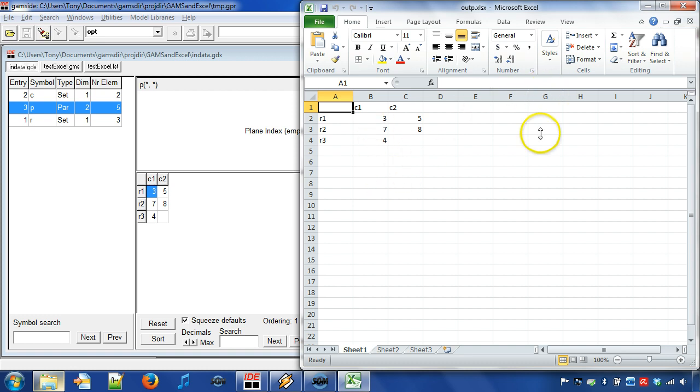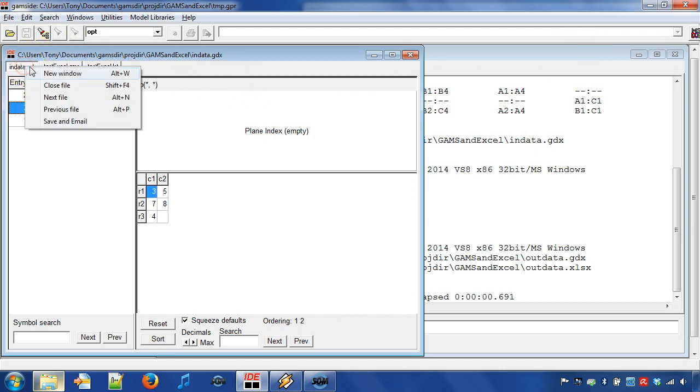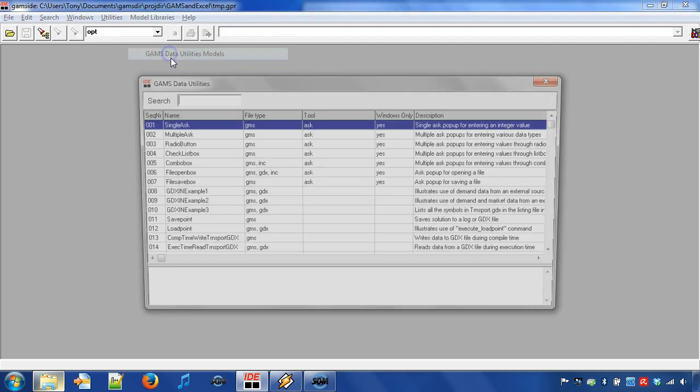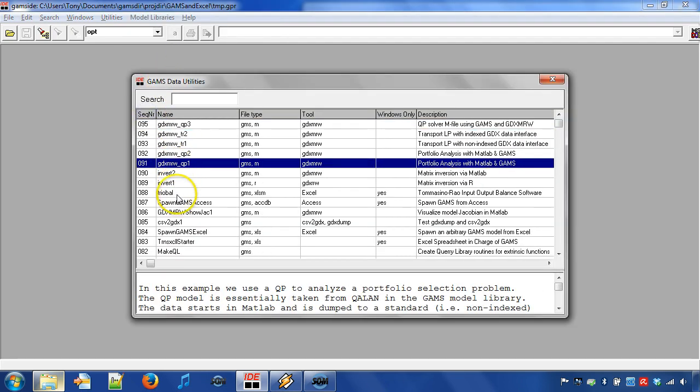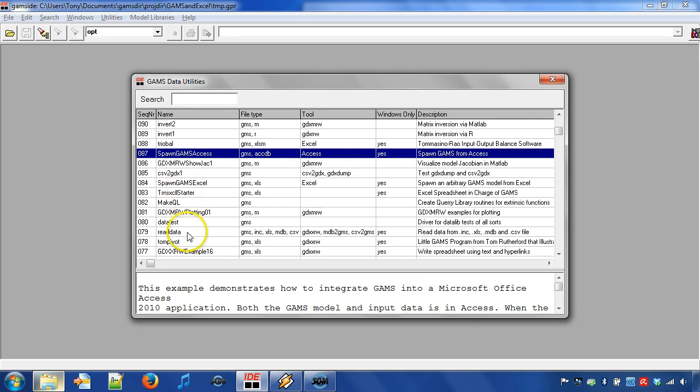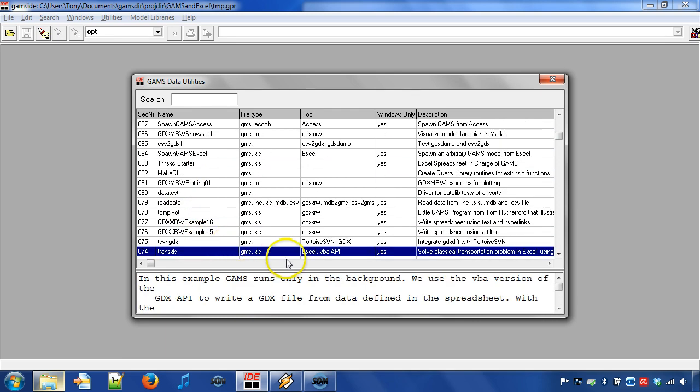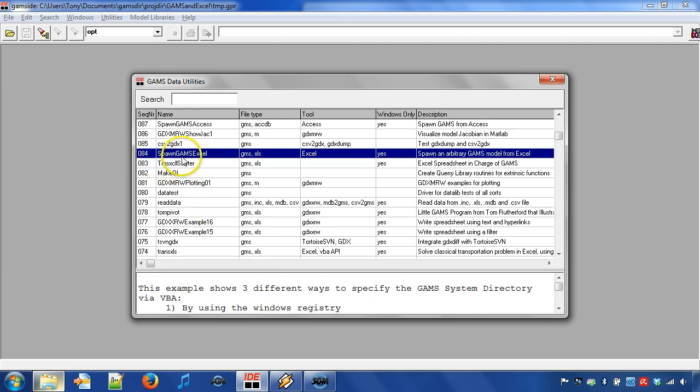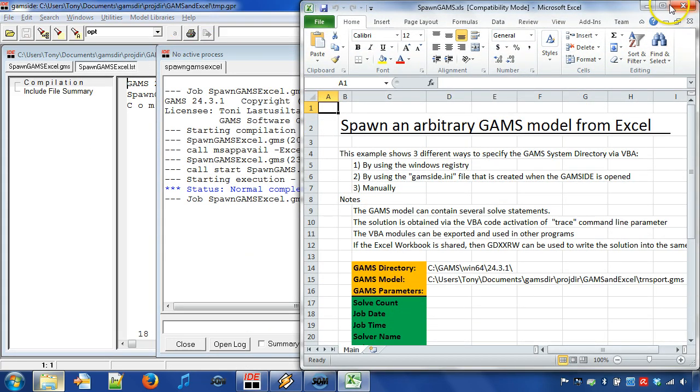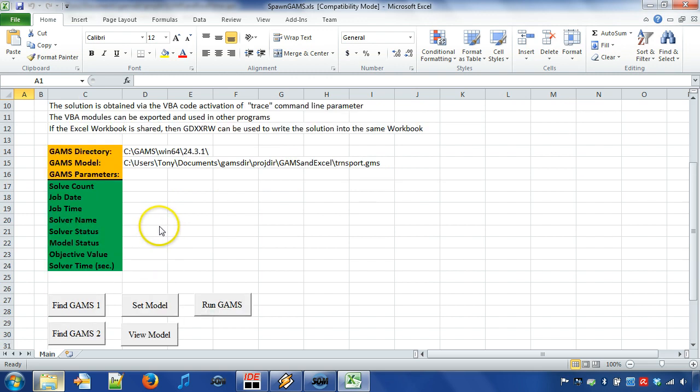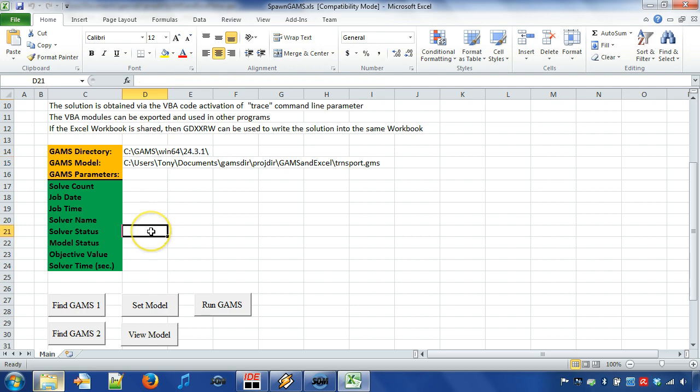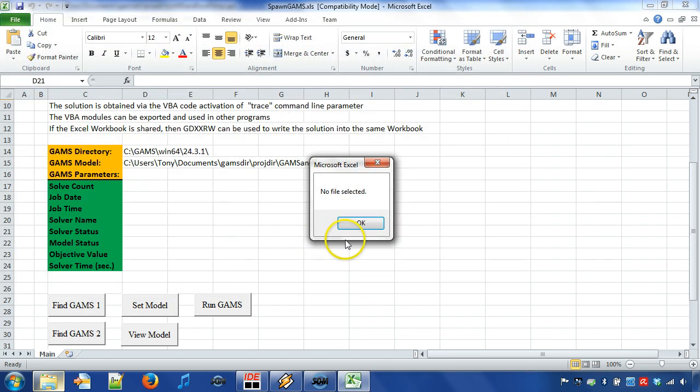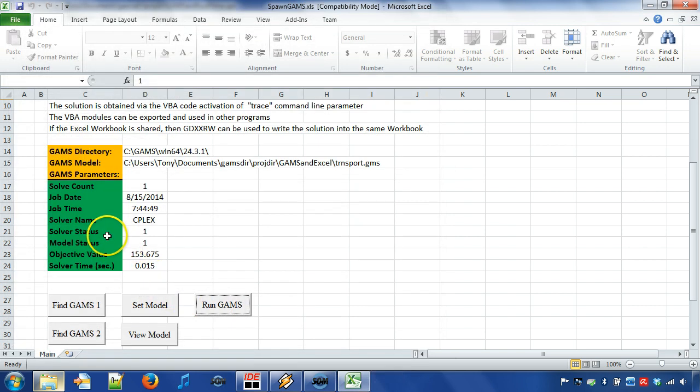However, let us move on. Let us look at two Excel examples found in the GAMS Data Utilities Models Library. The first example shows how to spawn GAMS from Excel. The second example shows how to use Visual Basic for Applications or abbreviated VBA to transfer data between GAMS and Excel. Let us retrieve and run example Spawn GAMS Excel. By default, we solve a simple transport problem where we need to satisfy a demand by transporting canned cases from plants to markets. Spawn GAMS Excel can, however, be used to spawn any simple GAMS program and show the objective value, solver status and model status in the worksheet.